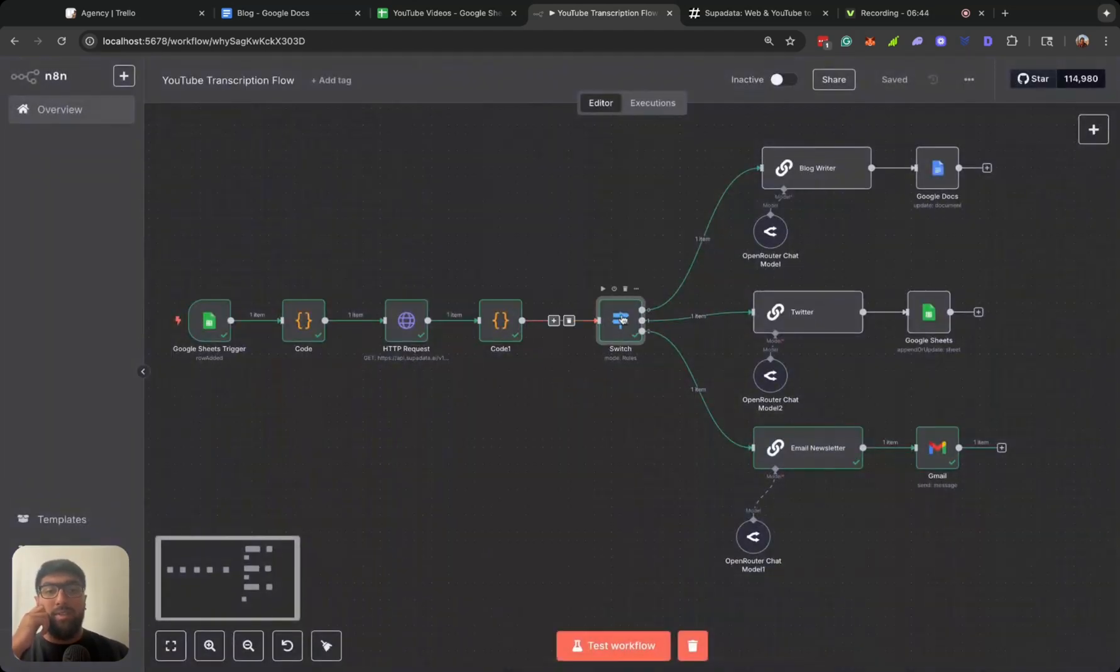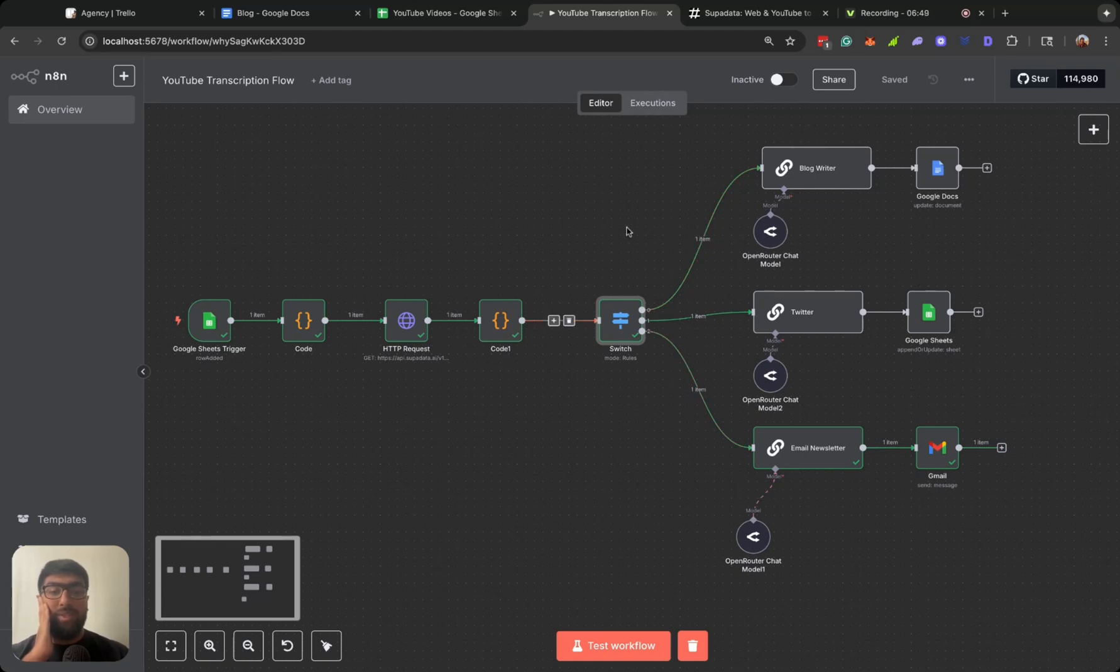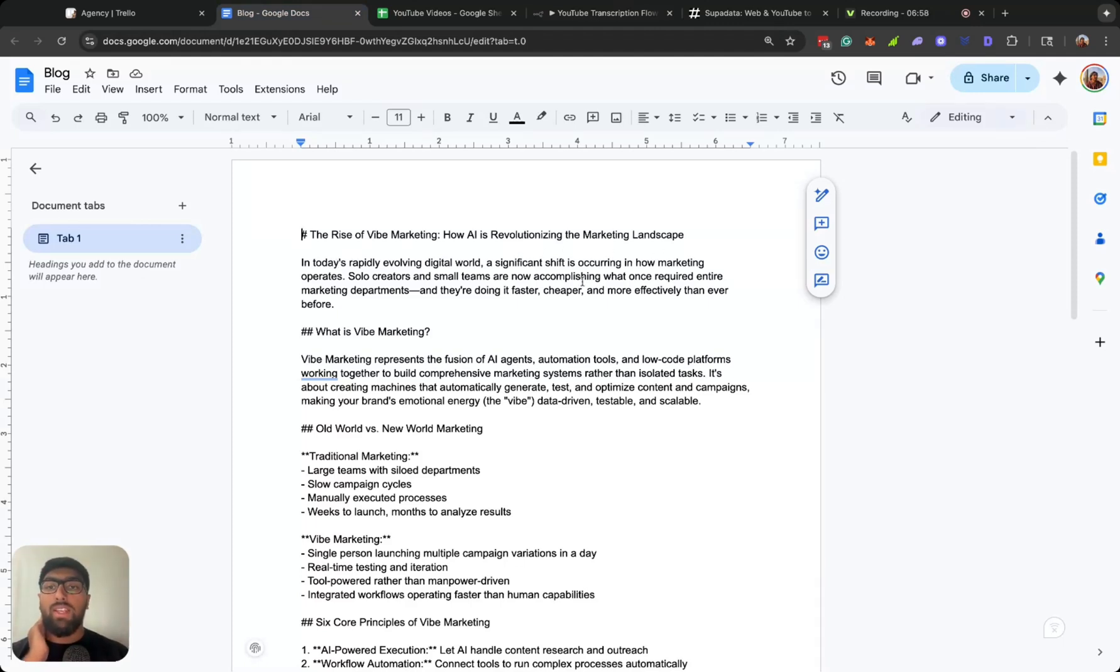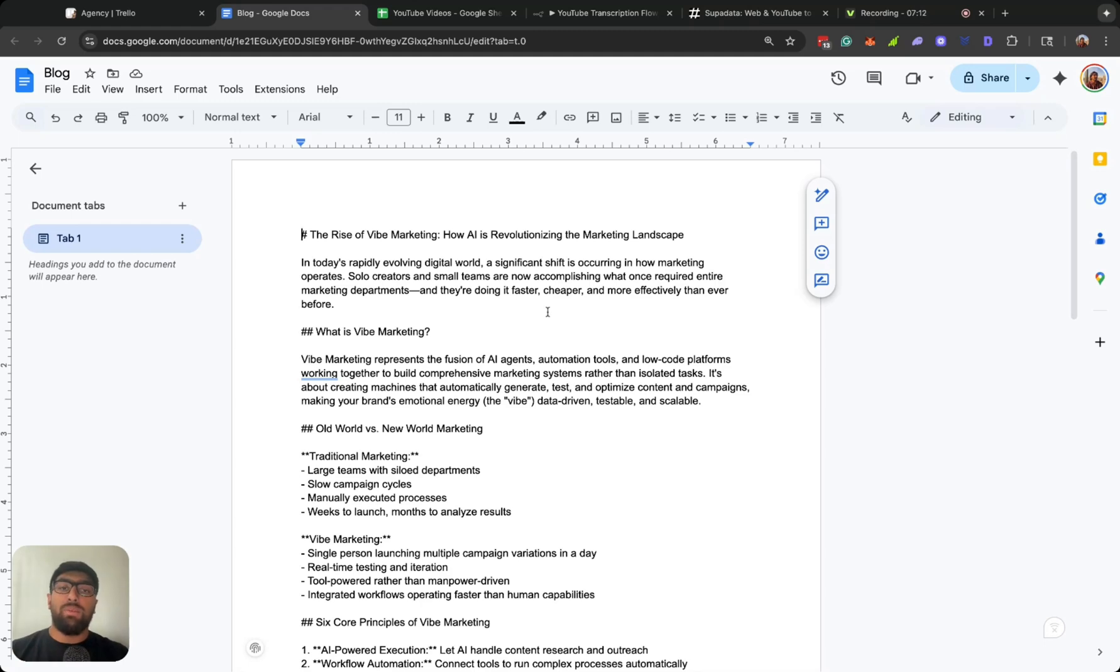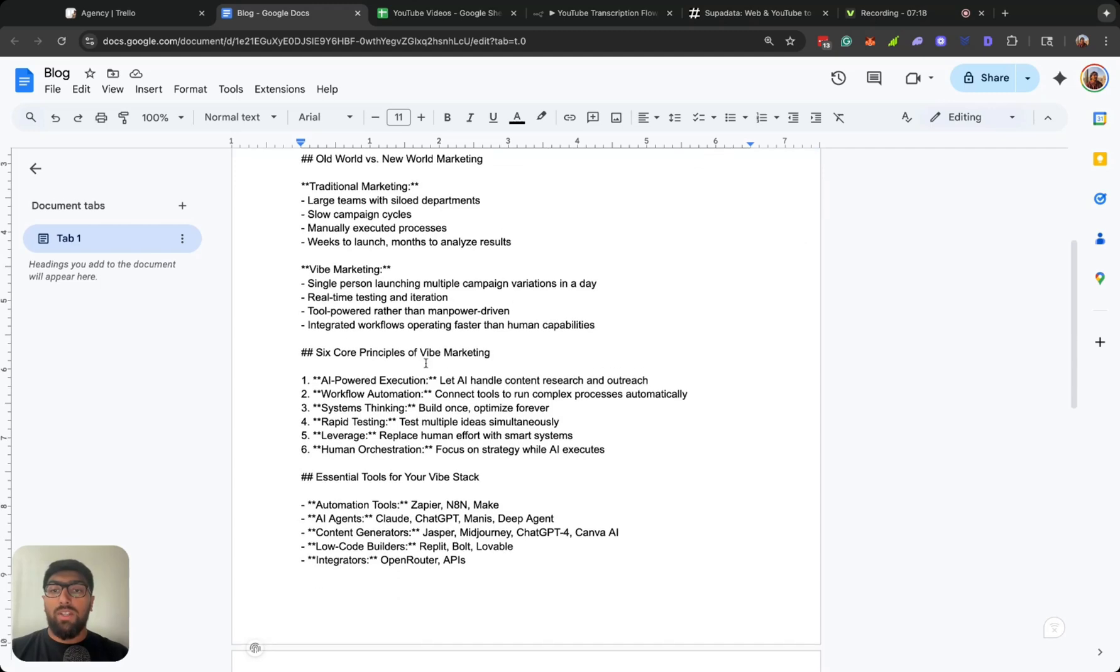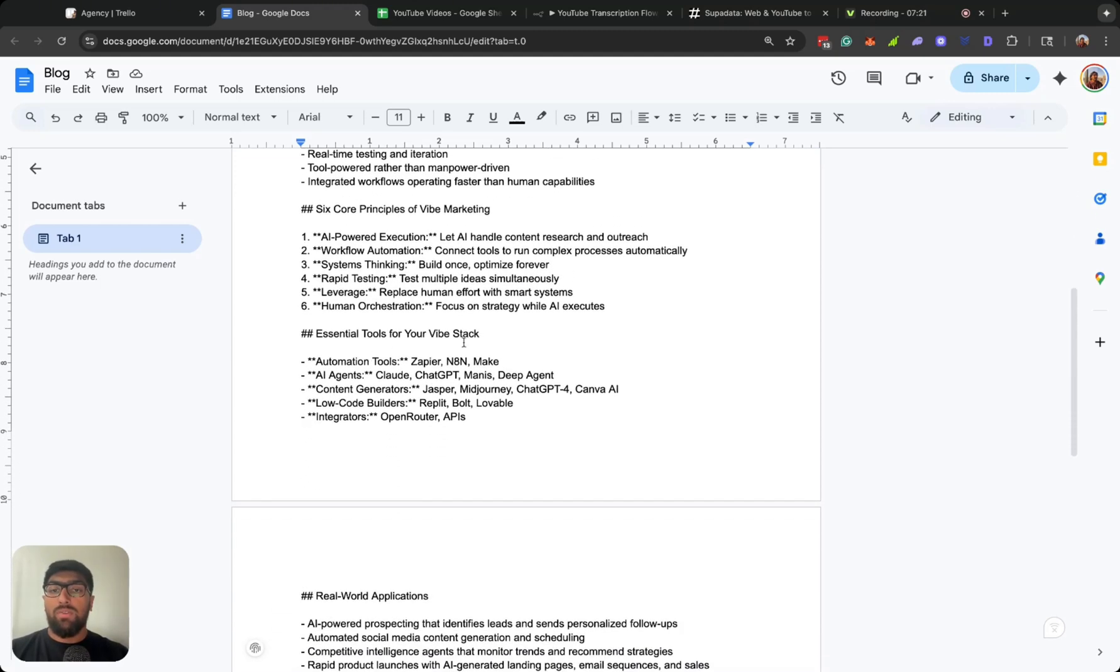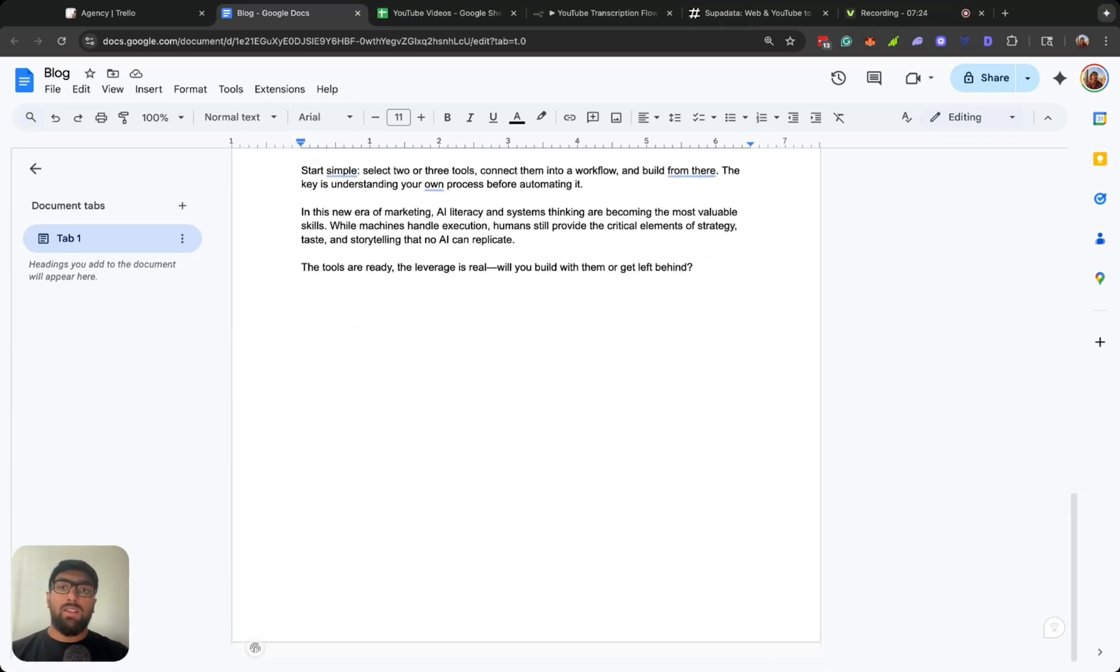And then the switch node, basically you could just kind of send it to multiple nodes after the switch node. So we have the blog writer. We can go ahead and go over that. The Rise of Vibe Marketing: How AI is Revolutionizing the Marketing Landscape. In today's rapidly evolving digital world, a significant shift is occurring in how marketing operates. Solo creators and small teams are now accomplishing what once required entire marketing departments, and they're doing it faster, cheaper, and more effectively than ever before.